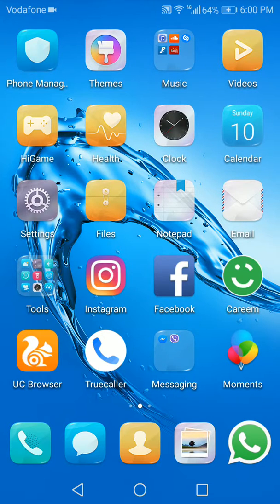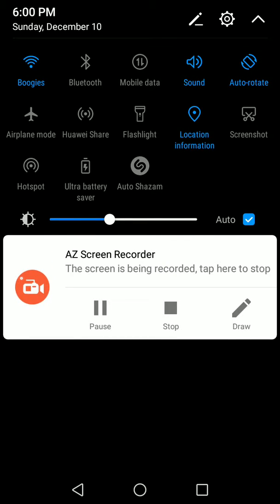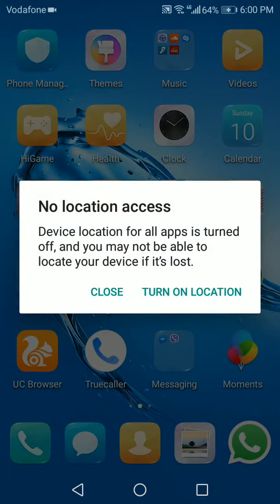swipe from the top of the screen down to get the quick services, then swipe again to get the extended menu. You have the location information icon right here. You tap on it and now it's disconnected.